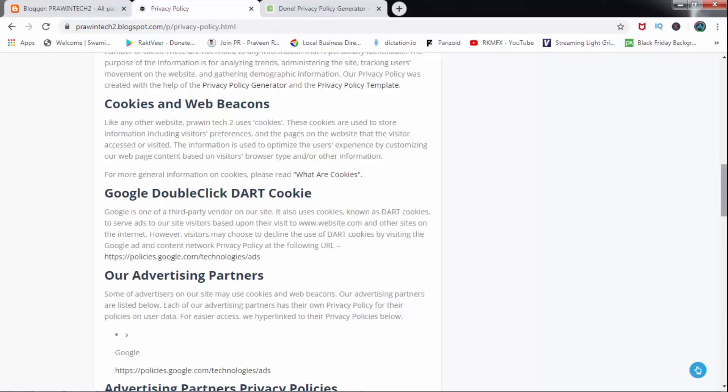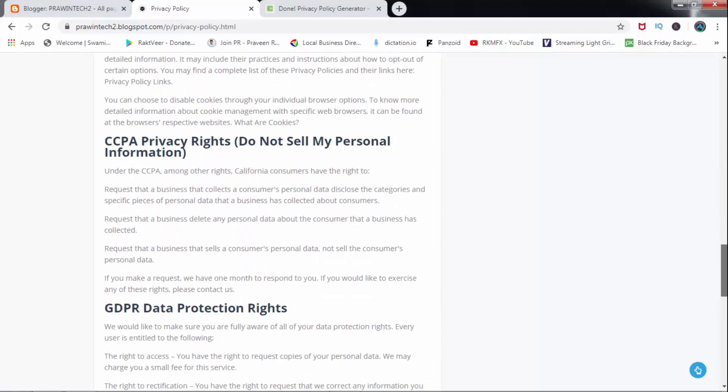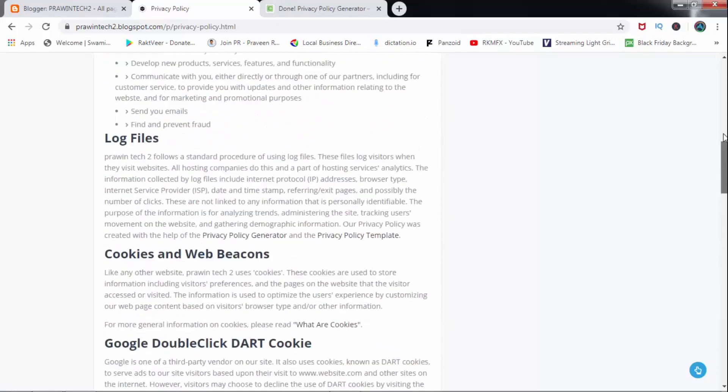So, the privacy policy is done. In the next video, I will create Terms and Conditions. Please like, dislike, comment below. Thank you for watching. Jai Hind!